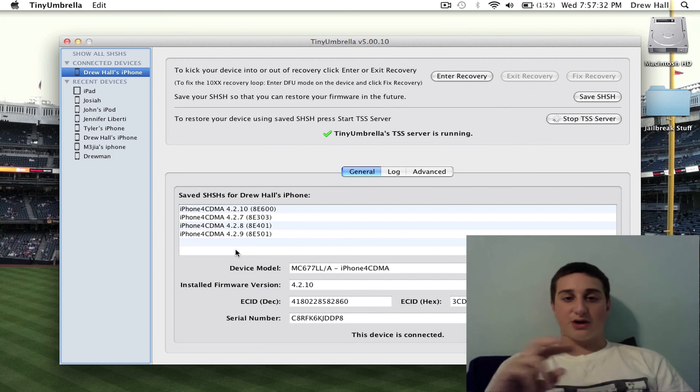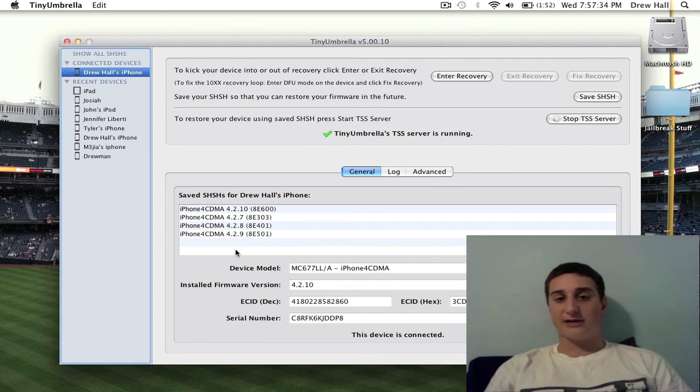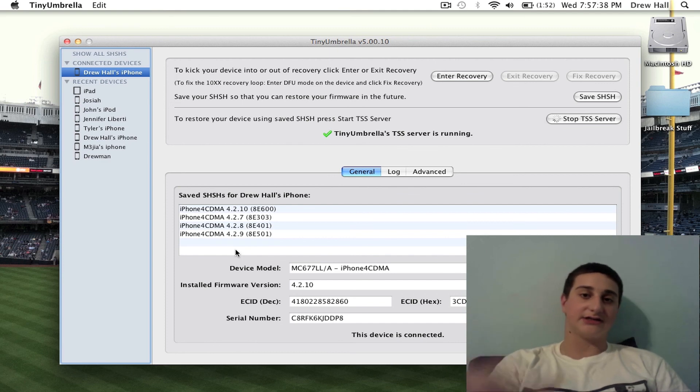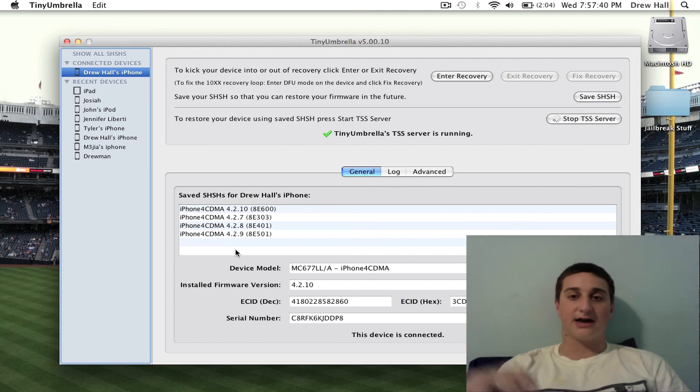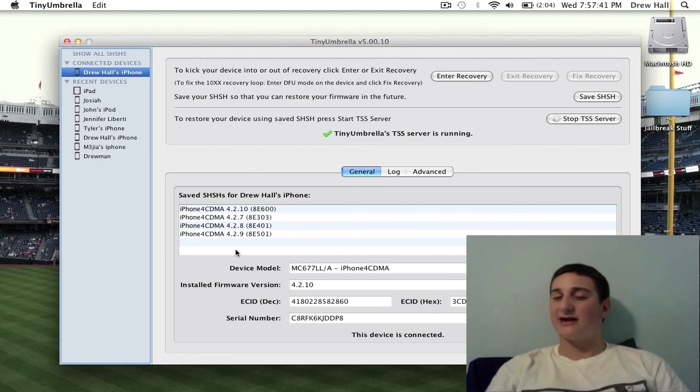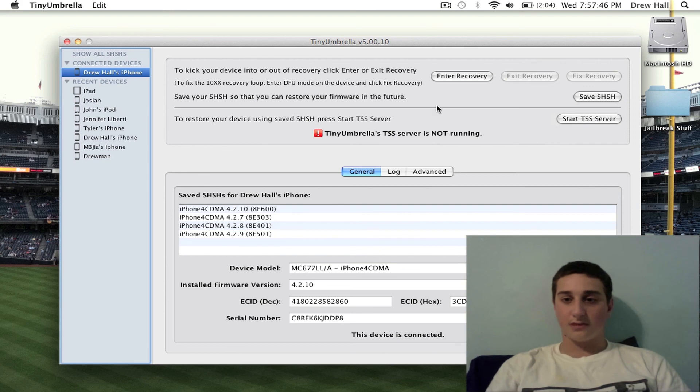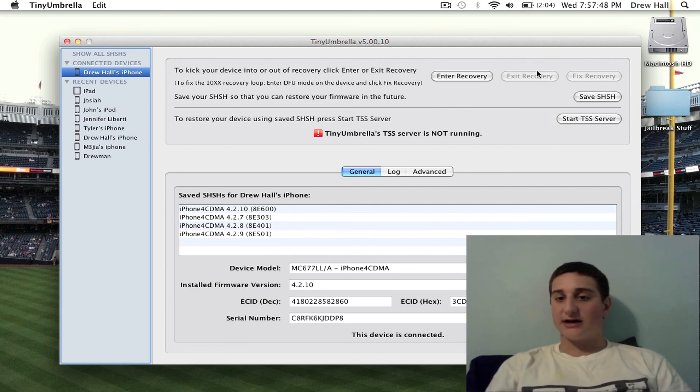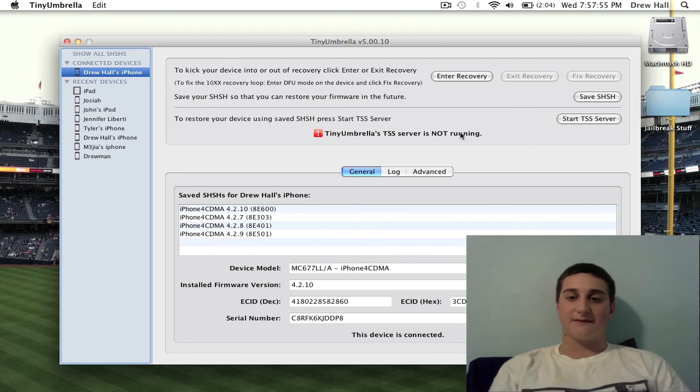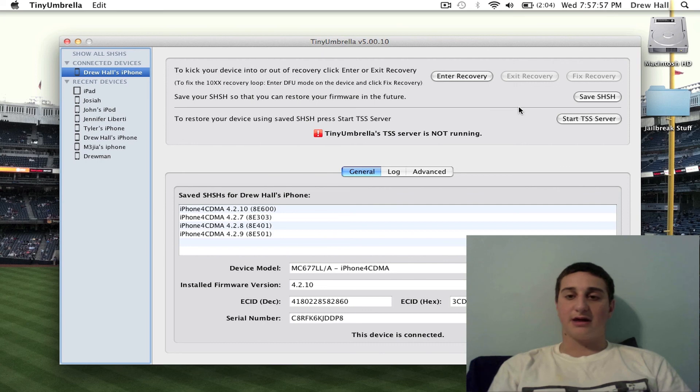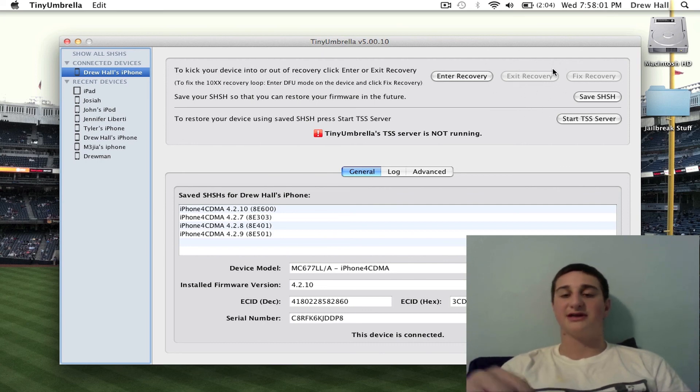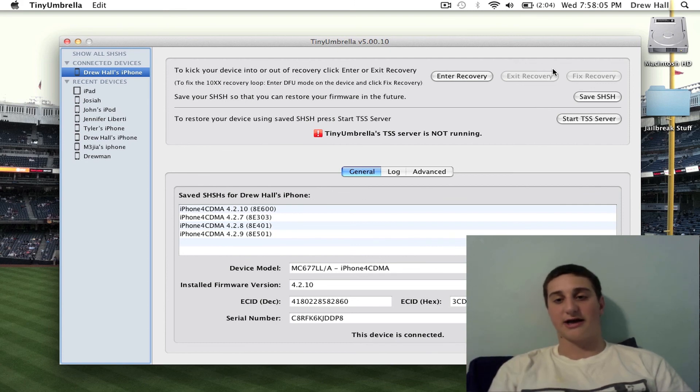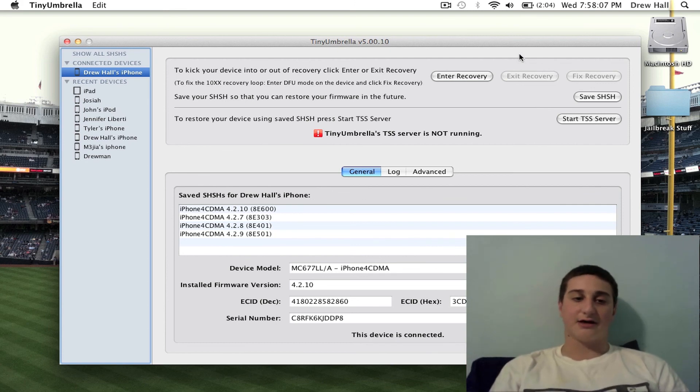And if that doesn't work and it goes all the way through and gives you an error at the end after editing your host files, then doing this, then downgrading gives you error right at the end, you can actually stop the TSS server. And then right here, it's not highlighted right now because I'm not in recovery mode, and it'll say exit recovery mode. And it'll boot out of exit recovery. And you'll either be on the firmware you want to downgrade to, or maybe it didn't finish and it's on the other firmware. And then you can just try again and try again. So it's very easy.